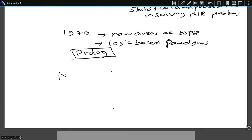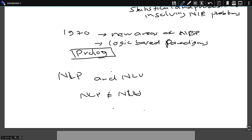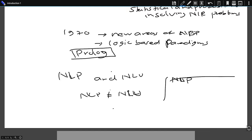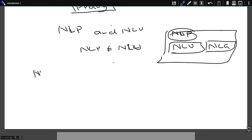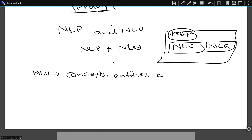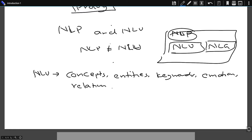Many people get confused about the difference between natural language processing and natural language understanding. They are not the same. While NLP is a very broad concept, natural language understanding is a part of it, along with natural language generation. These two components combine to form NLP. When we talk about natural language understanding, we deal with approaches like concepts, entities, keywords, emotion — which can also be called sentiment — and relation and semantic roles.